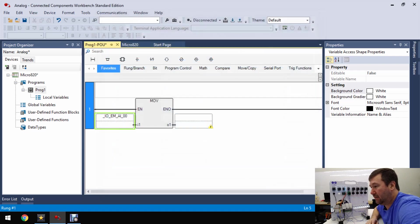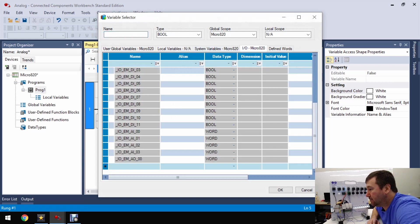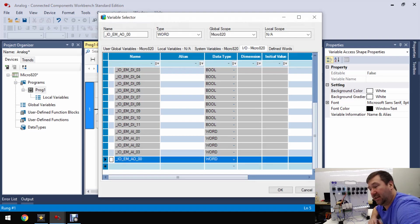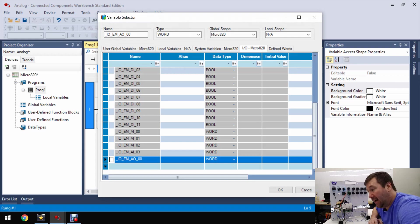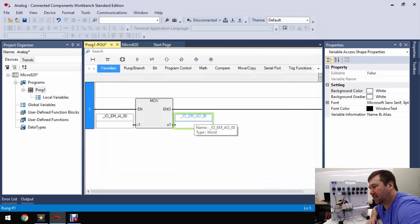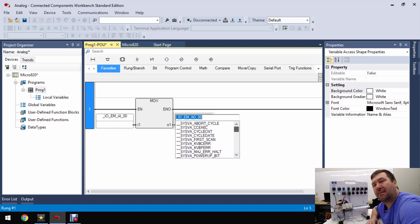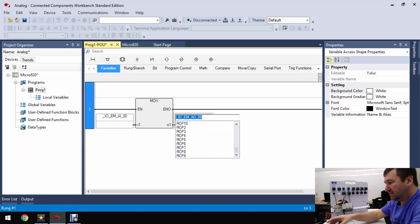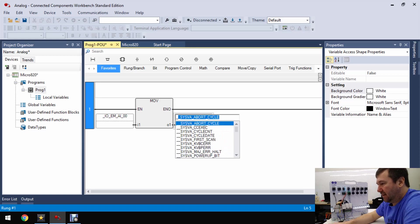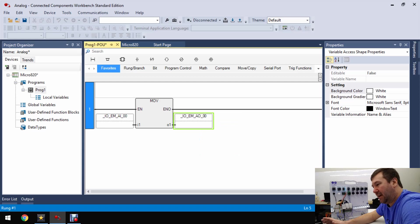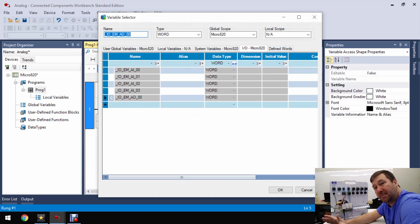So we're going to use it for our input and then for our output we're going to go back to that IO micro 820 tab and we're going to select the analog output which is the last one here, _IO_EM_AO_00. Now one thing when you're selecting these, if you click on the top of these it brings down this selection chart which gives you every option available and you can easily type let's say underscore IO we can get to it really fast that way. But if you're not sure the actual address you'll click on the bottom of it instead. That's what will bring up this variable selector which kind of groups them makes it really easy to find them.